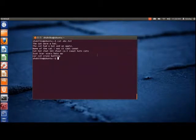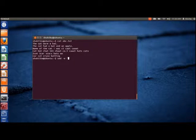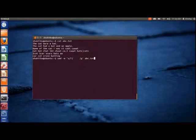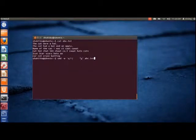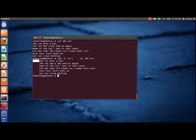The sed command can also be used to insert five blank spaces at the beginning of each line. Here, the hat symbol (^) indicates the beginning of the line and the five spaces are to be inserted there. As we can see, five spaces are inserted at the beginning of each line.